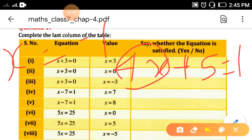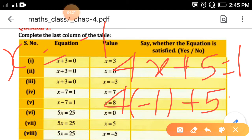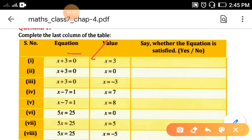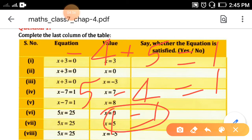Let's put x equals minus 1 into 4x plus 5 equals 1. Substituting: 4 times minus 1 plus 5 equals 1, which gives minus 4 plus 5 equals 1, that is 1 equals 1. Yes — so the value x equals minus 1 satisfies this equation.